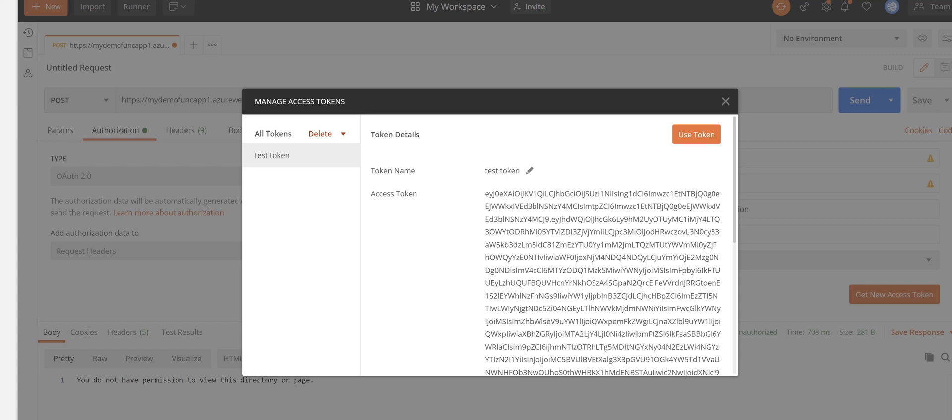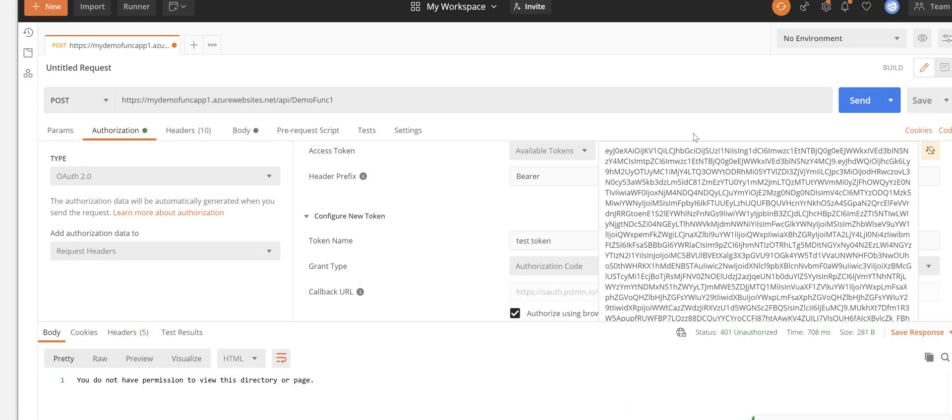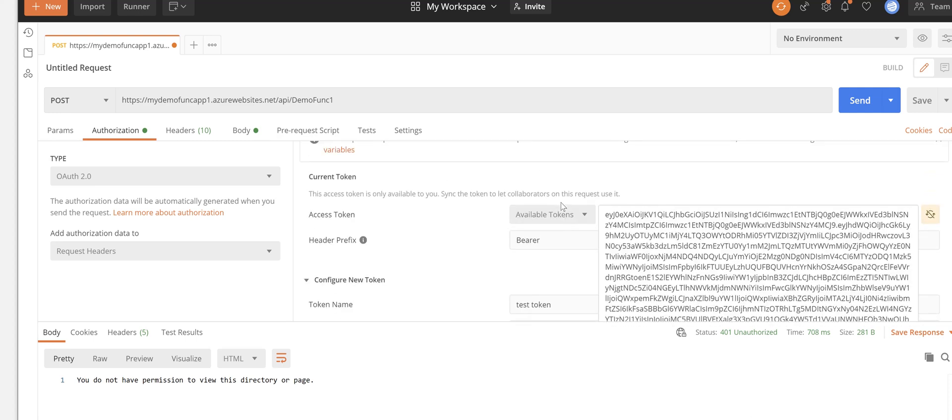For some reason the token is not there so I need to retry the process again. My pop-up blocker in the browser was enabled so I had to disable that pop-up blocker and then it worked. So now we've got the token here, the access token. We click on use token and the token is copied here into access token field.